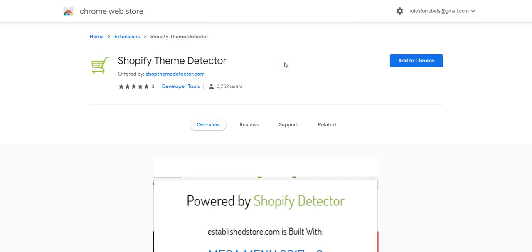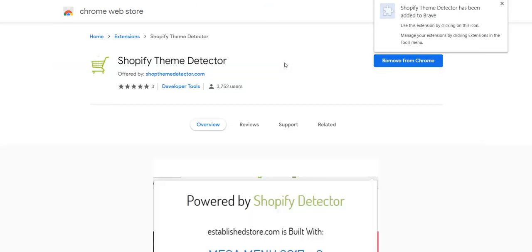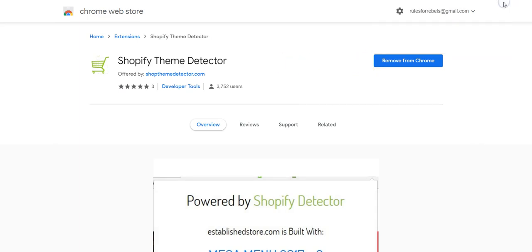One thing I will tell you is, kind of be careful about what Chrome extensions you add. A lot of these Chrome extensions are actually going to spy on you or send data back to the developers. This is something I wouldn't keep turned on all the time. If you want to figure out a theme, download it, use it, and get rid of it. I might be being a little bit paranoid, but that's just me.